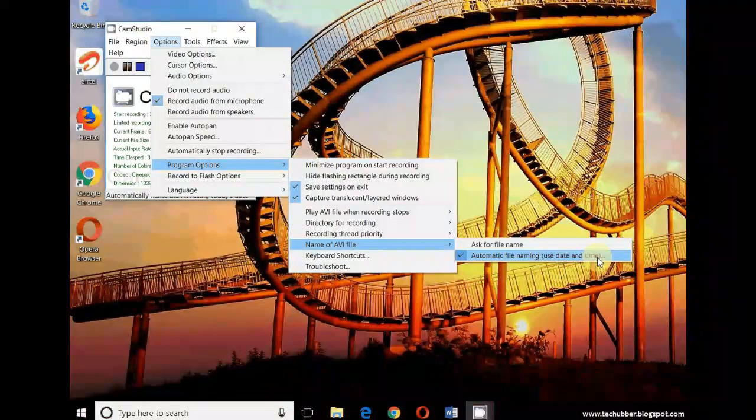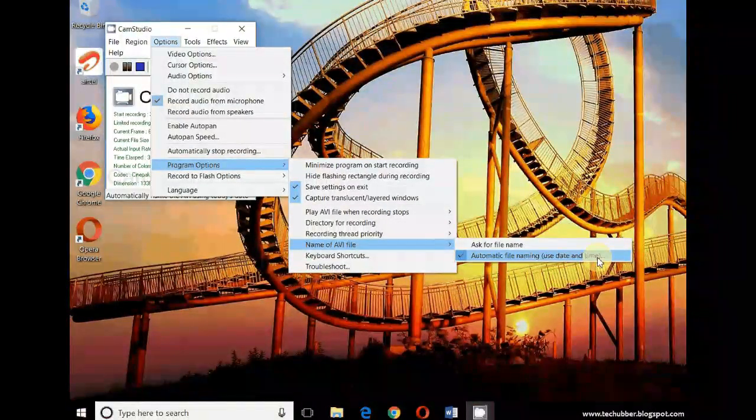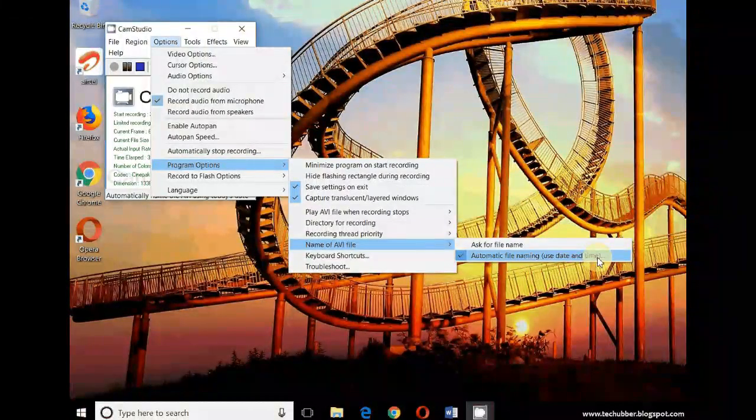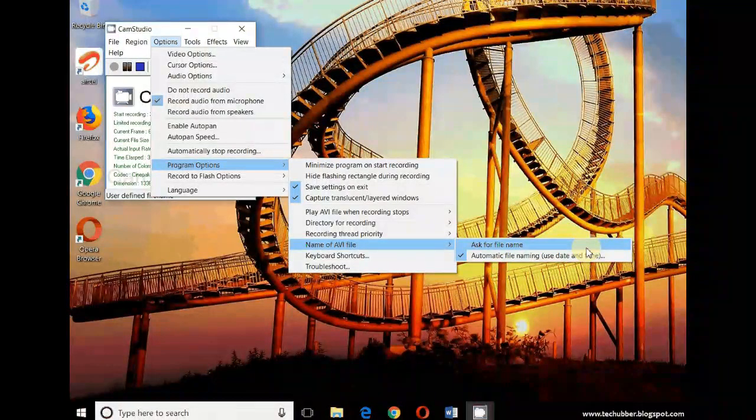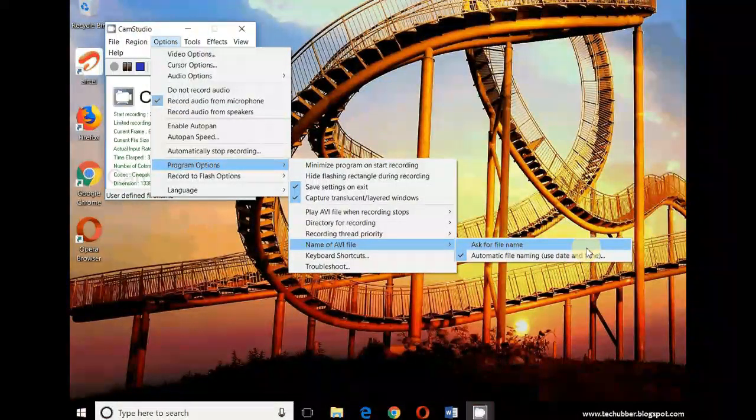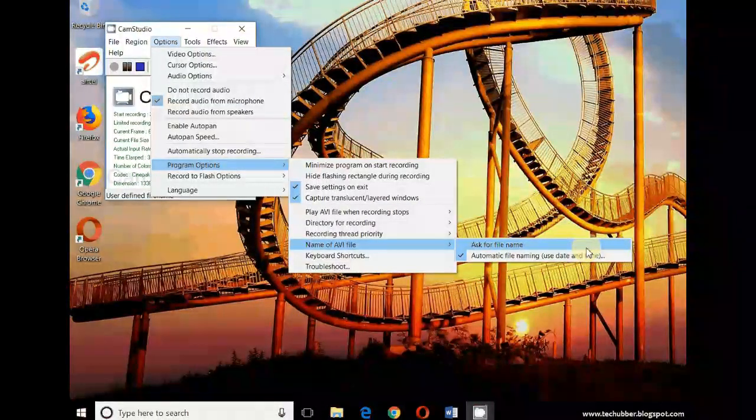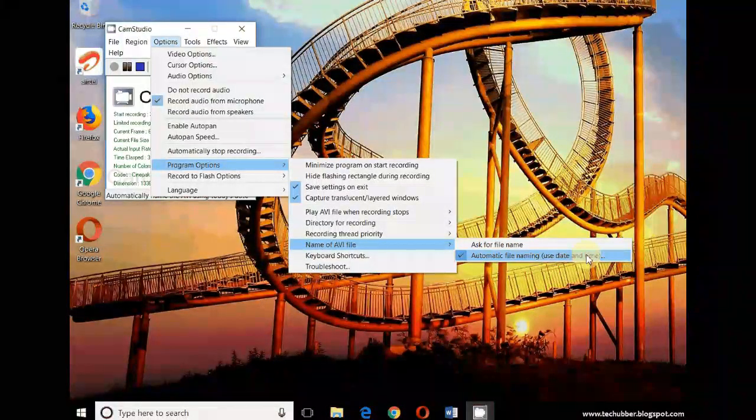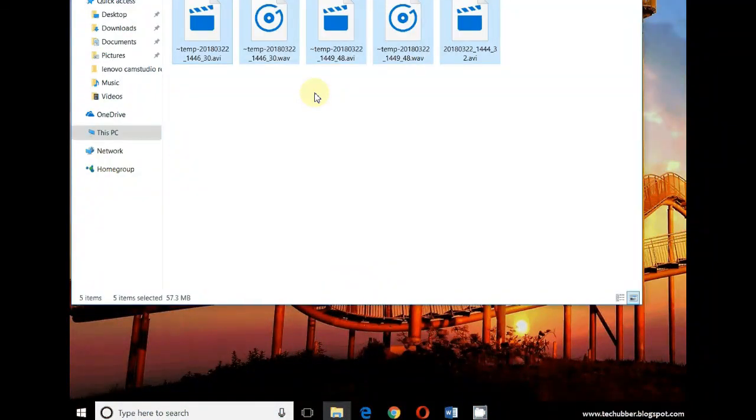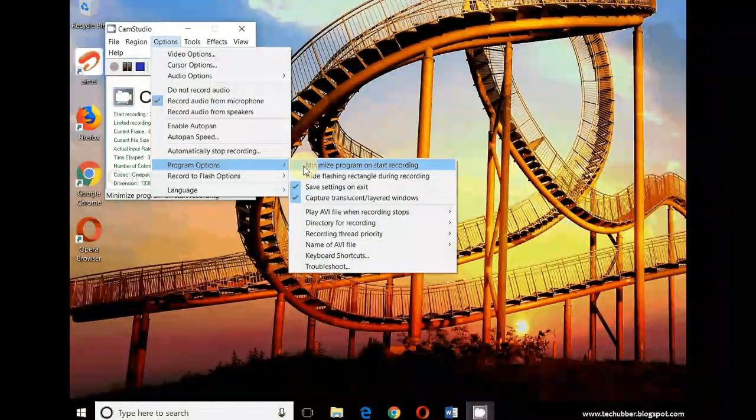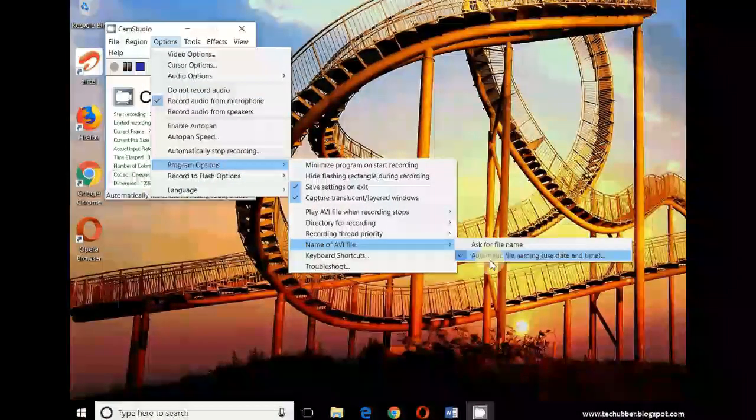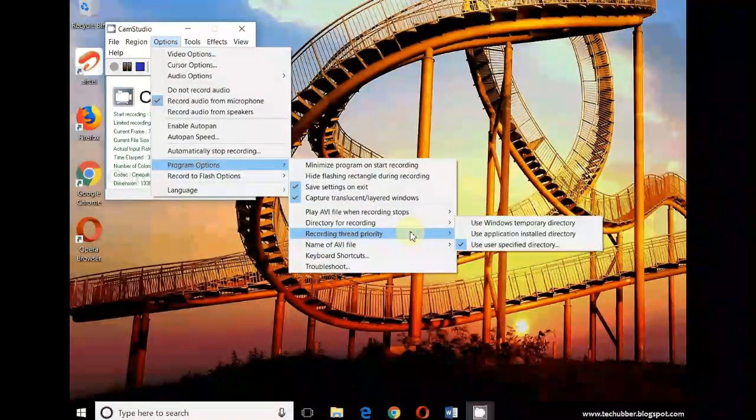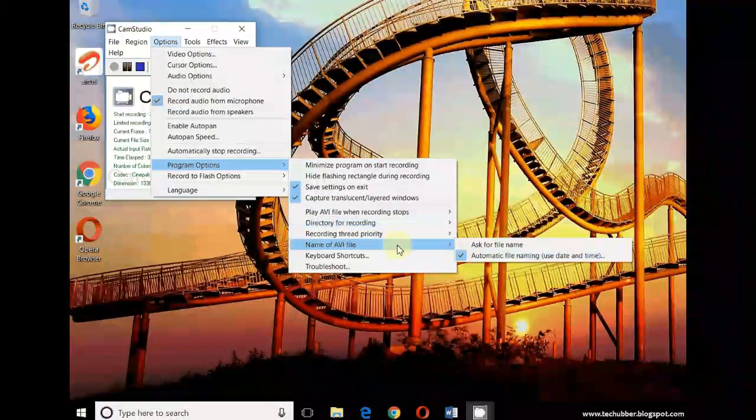I found that automatic file naming is much more convenient and much more safe. Sometimes when I use 'ask for file name', while entering the name or while saving, the software hangs and then I lose the video. So I would recommend you to use automatic file naming, and then you can rename your file from your folder after it is saved. So that is not an issue. These are the two important settings here - directory for recording and name of the AVI file.